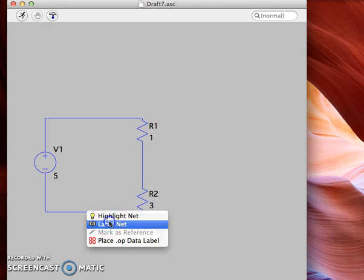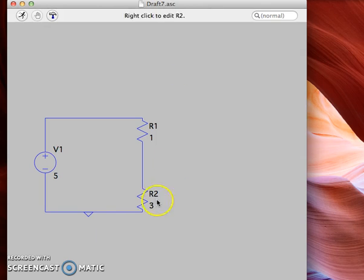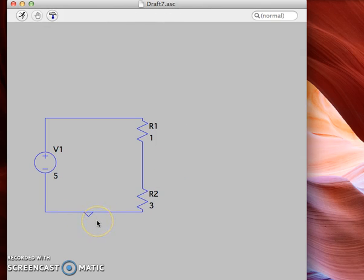Go to Label Net and you'll see that the two options ground and com show up. I'll click ground and then OK, and that triangle symbol right there is our icon for ground.